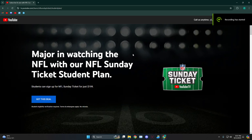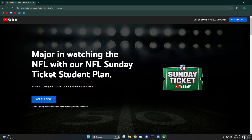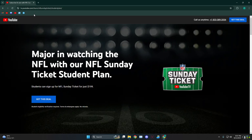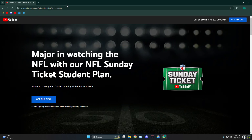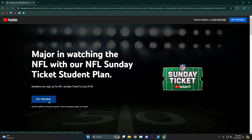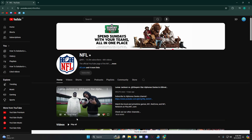Today I'm going to show you how to sign up for the NFL Sunday Ticket student discount. Head over to Google and search for 'NFL Sunday Ticket student discount,' then click on the link by YouTube — it's tv.youtube.com/learn/nfl-sunday-ticket/student-plan. From there, click on 'Get this deal.'